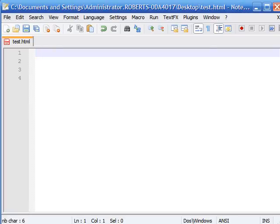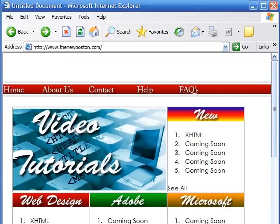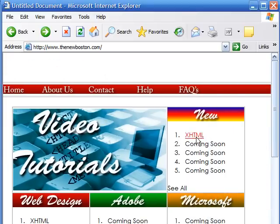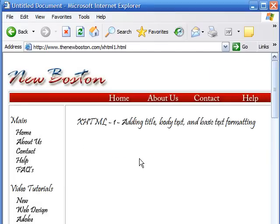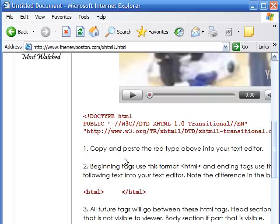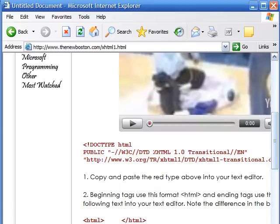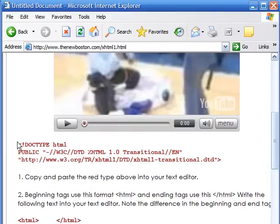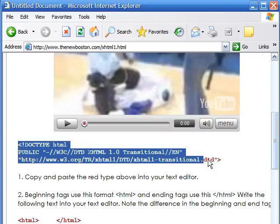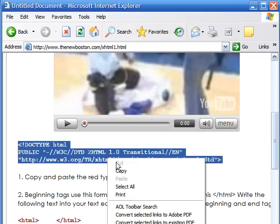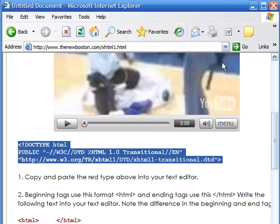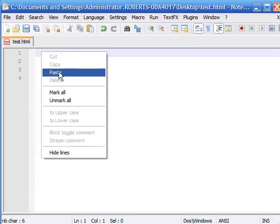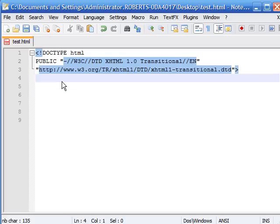If you went to my website, if you're not already there, just go to thenewboston.com, click on XHTML, click on number two, and then right here right below the video just highlight this, right click it, copy it in your text editor and paste it in. If you don't have a text editor yet, then I would recommend you watch my first video and it tells you how to download one.